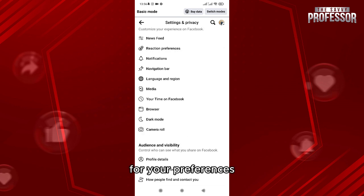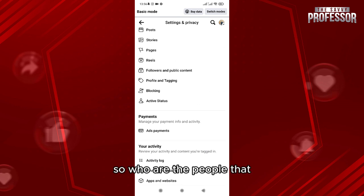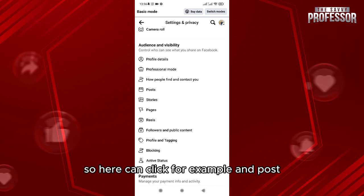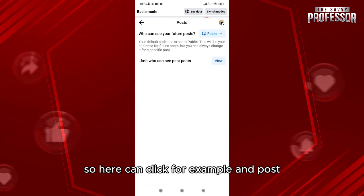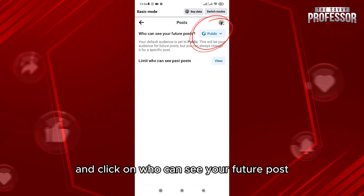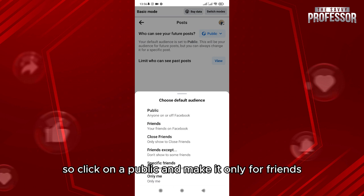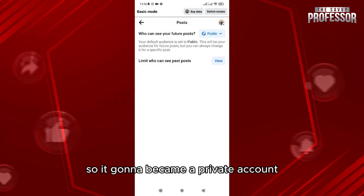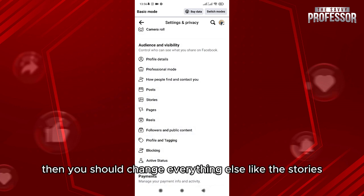Here you choose who can see your posts. Click on 'Post' and then click on 'Who can see your future posts.' Click on 'Public' and change it to 'Only Friends' — this will make it a private account.